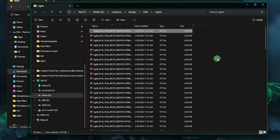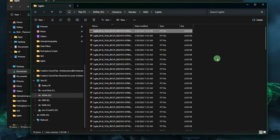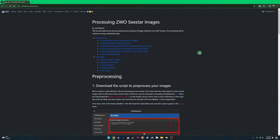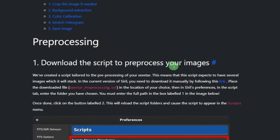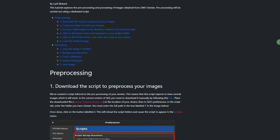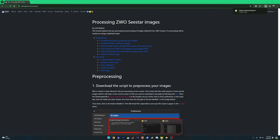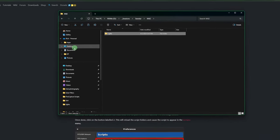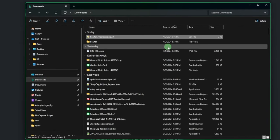Now we have our folder structure set with our lights in the proper directory, and M42 is our working directory. Before going into Siril, let's grab the new CSTAR script from Siril's website — I'll leave the link in the description. Under item number one, download the script to pre-process your image, click the link, and it'll prompt you where to save it. I'm putting it in my downloads directory for now.